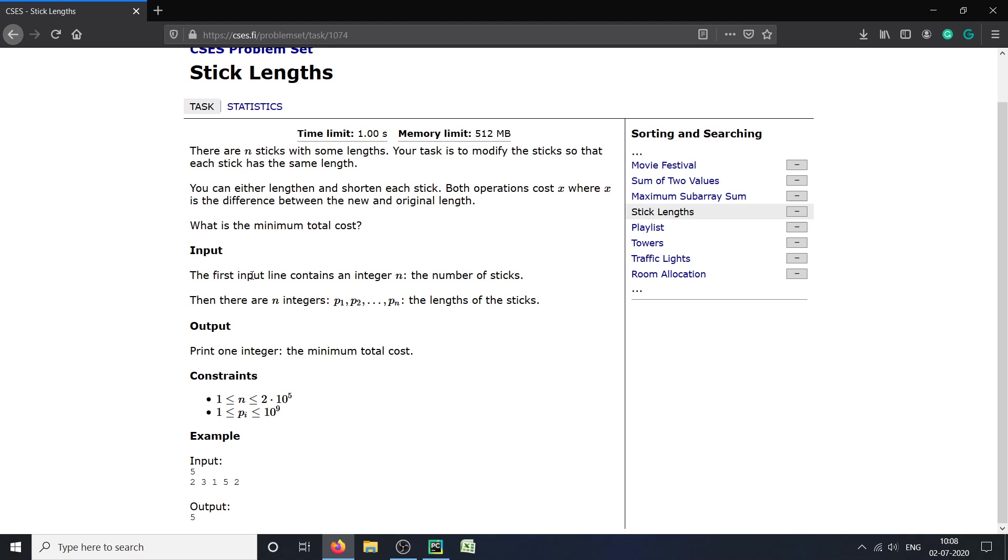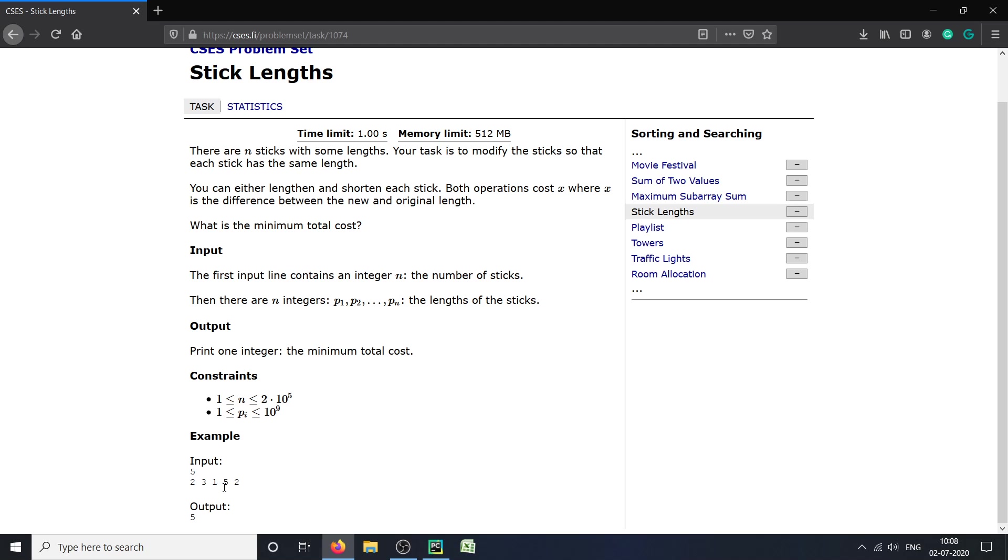The input provided will be: the first line contains the total number of sticks (in the example case it is 5), and there are n integers p1 to pn representing the length of sticks in the second line. We will be given the input with the length of all sticks. What we have to do is change the size of each stick such that all of them are of equal size.